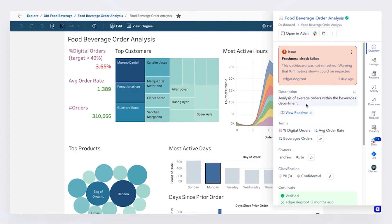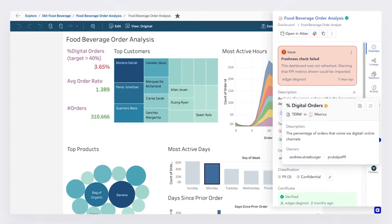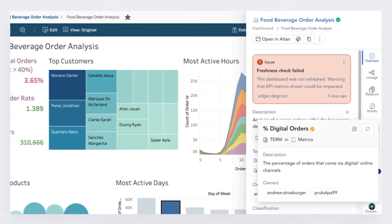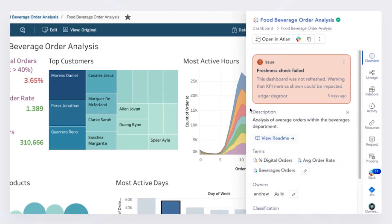Now, I realize there's more to this dashboard than I'm thinking about. So am I using the right information or looking at the right metrics? Atlin provides business metadata necessary to help me further investigate. Here I see that digital orders is actually the percentage of orders that comes via digital online channels. So yes, this is the right information that I need.